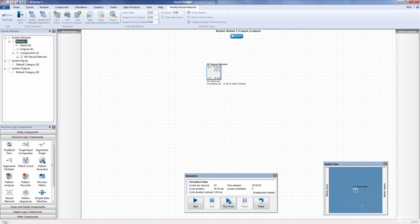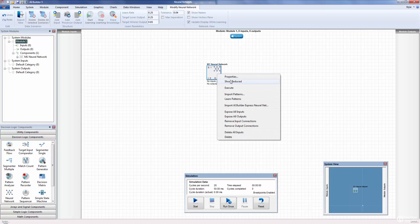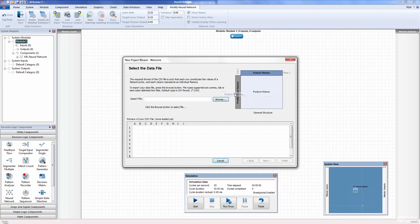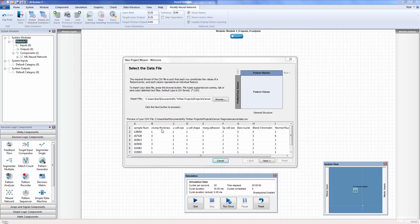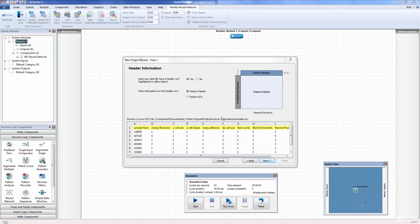We get a basic neural network component on the screen. It says no inputs and no outputs yet — right-click to import vectors, and that's what we need to do. We want to import that sample data set with those 661 patient samples. We'll select Import Patterns, and the Data Import Wizard pops up. We'll click Browse and choose CancerData.csv. It gives us a preview of this CSV file with the sample number, clump thickness, uniformity of cell size, etc. We can also see a picture of the data structure as we lay it out in the wizard.